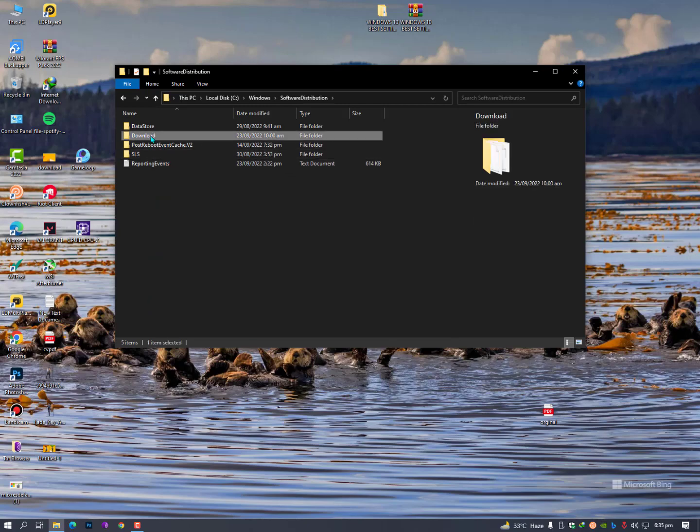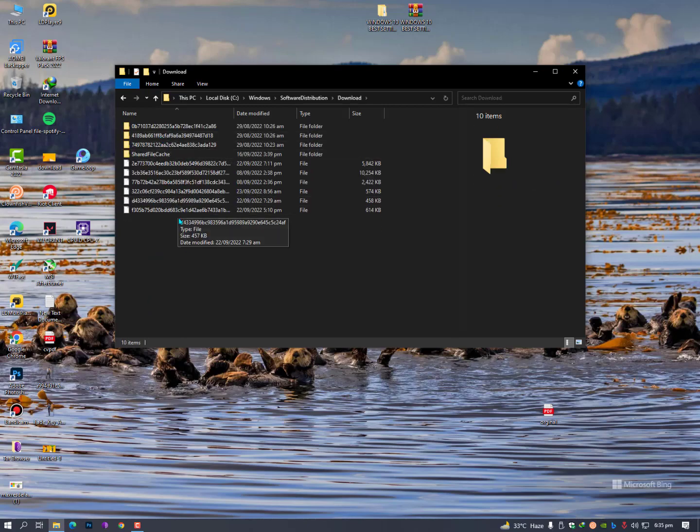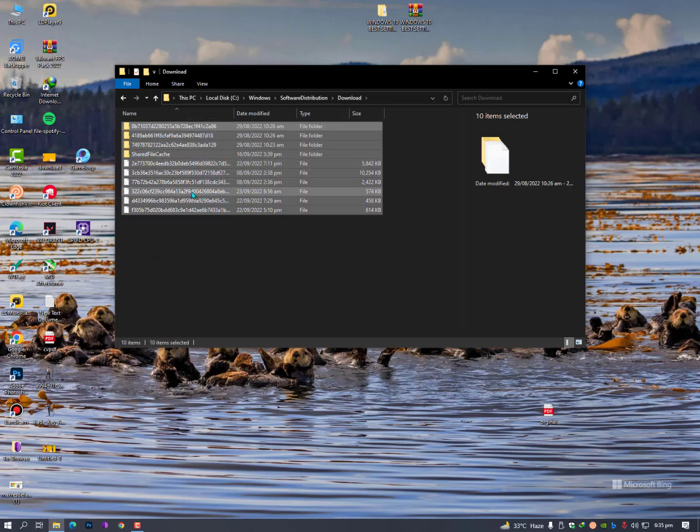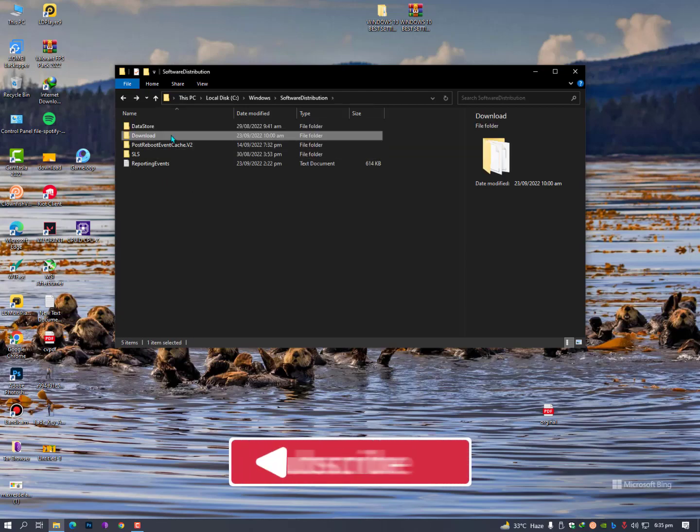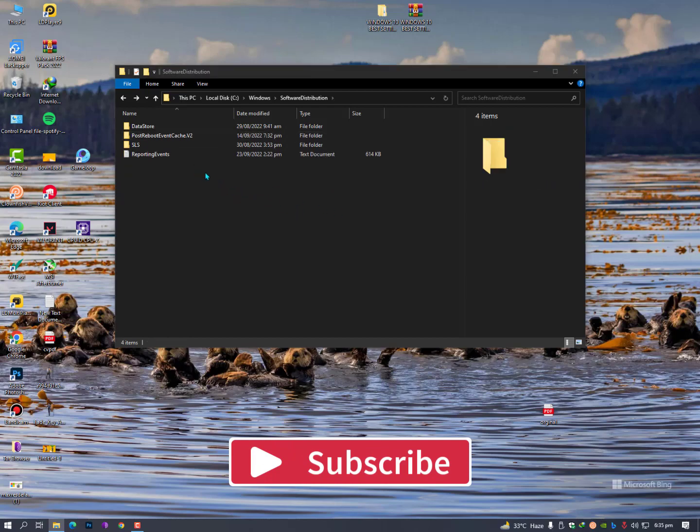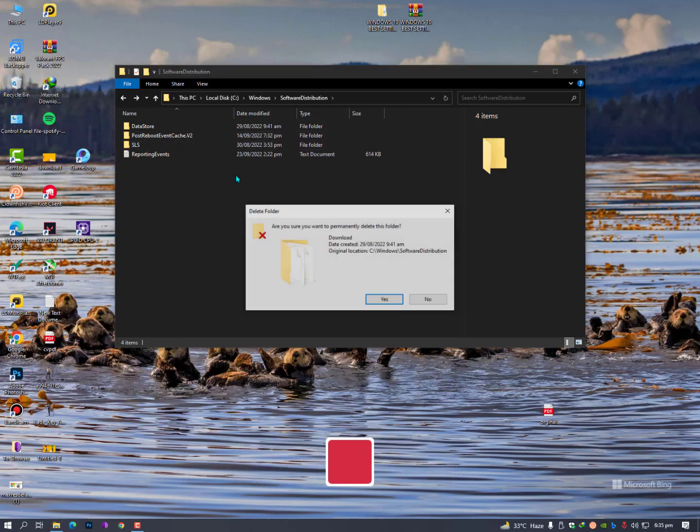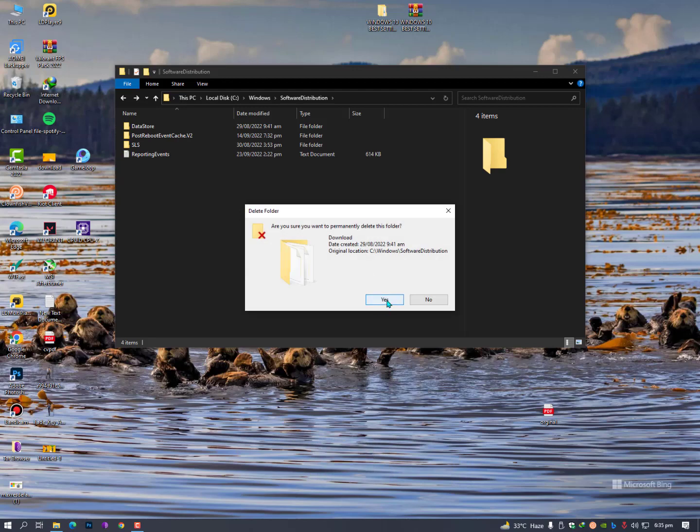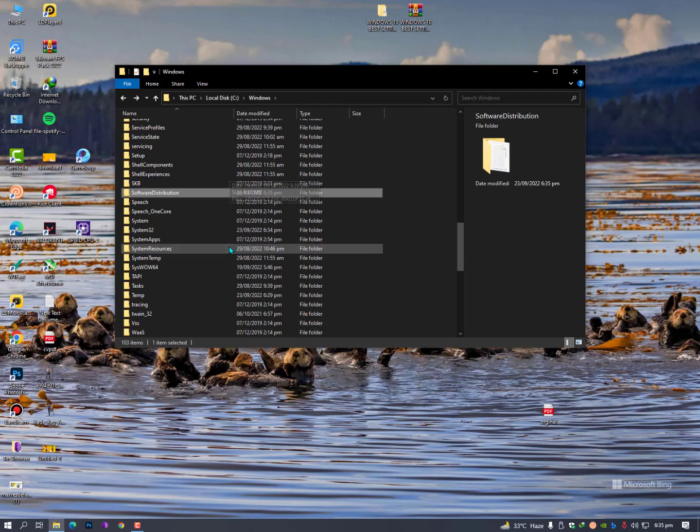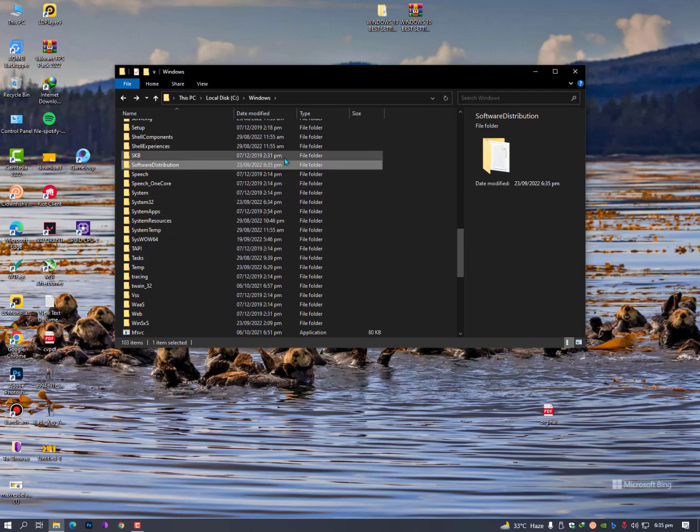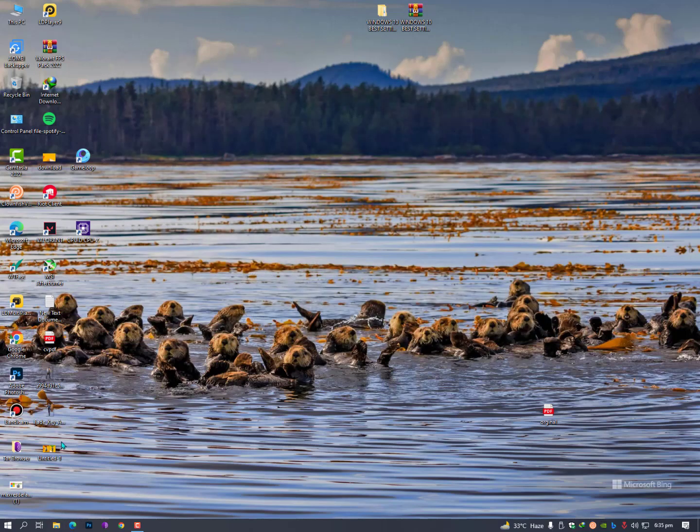Now here is actually the download cache - these are your Windows update cache files. If you have downloaded Windows updates earlier, you might free up maximum space. But in my case I did not download anything, so I'm not getting any free space right now. But this is the way you can simply clear your Windows update cache.